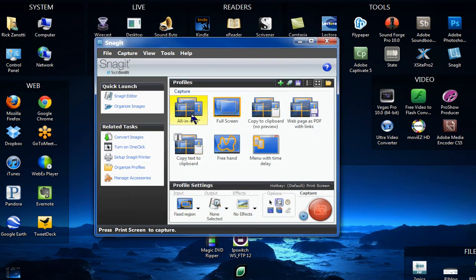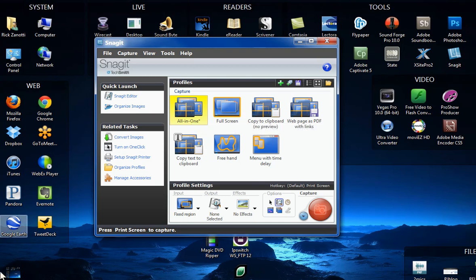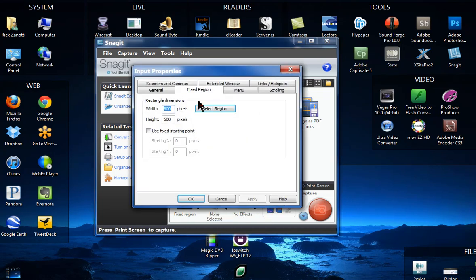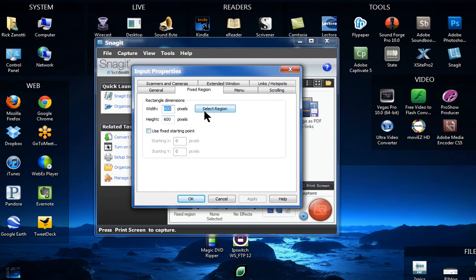And by the way, if you notice, let me go back in there real quick. You can select whatever region you want. So for example, I can go into Properties again. If I click on Select Region, then I can actually select the area I want, and it'll put those numbers in here. So if you're not sure what size you want, do it here. But remember, plan your Captivate project first so that you know what your size is.